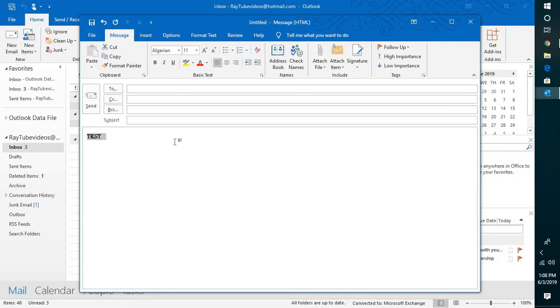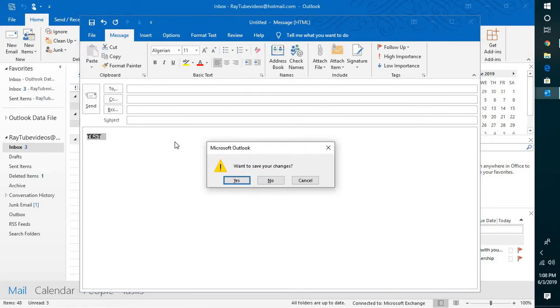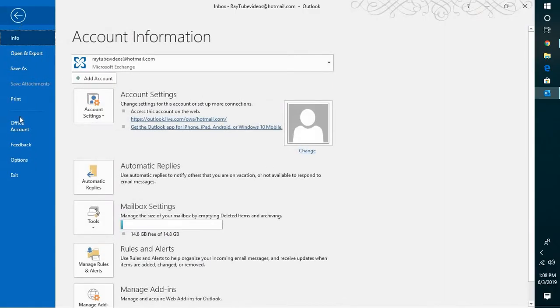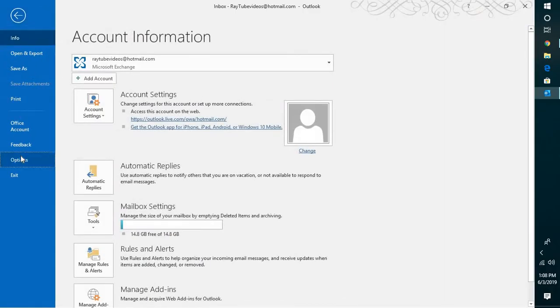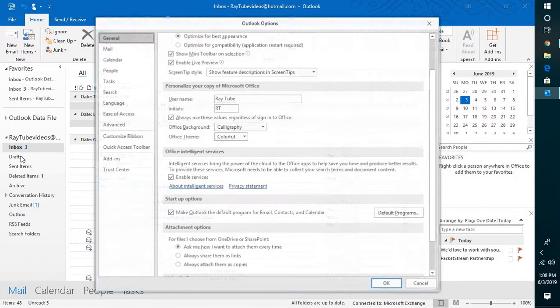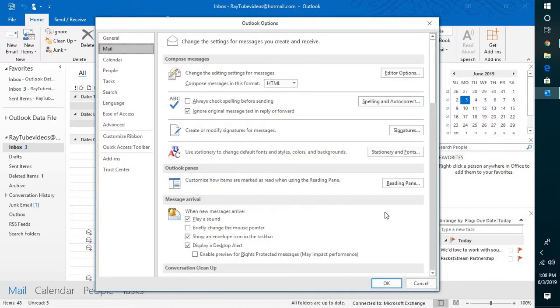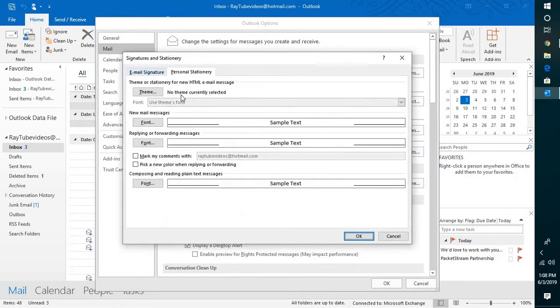it. You will have to click on File at the top left corner of your screen, click on Options. Under Options, you will see Mail, and under Mail you will have to look for Stationary and Fonts.